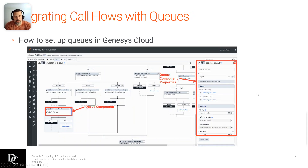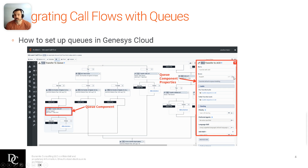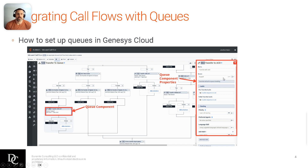Now, setting up queues — we've talked about this in other modules and you've probably done some hands-on exercises. From the place where you're able to click and drag, you'll see the highlighted one right here: transfer with skill set. This is an example where you're transferring to a particular queue. There is a dropdown you can use to select a queue, or on the right-hand side there's a paper document icon where you can set a variable that's been set earlier in the call flow, allowing you to call that variable to determine which queue to send to.